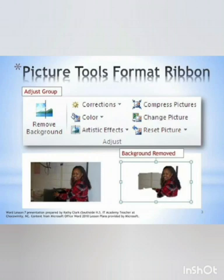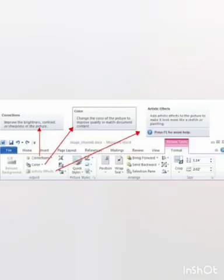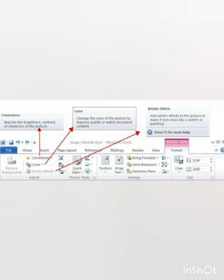How can you adjust the brightness or contrast of a picture? First, select the picture. Then click on the correction button in the adjust group under the format tab. Then select the option that you want from the drop-down list.